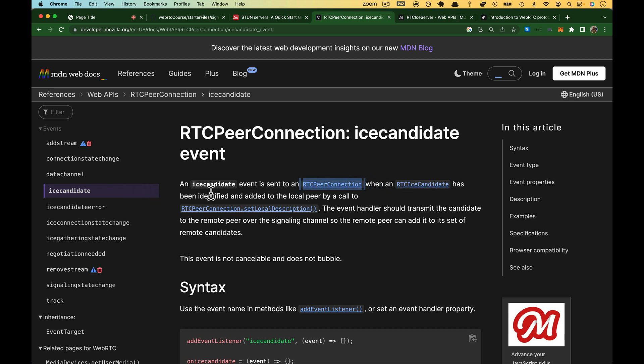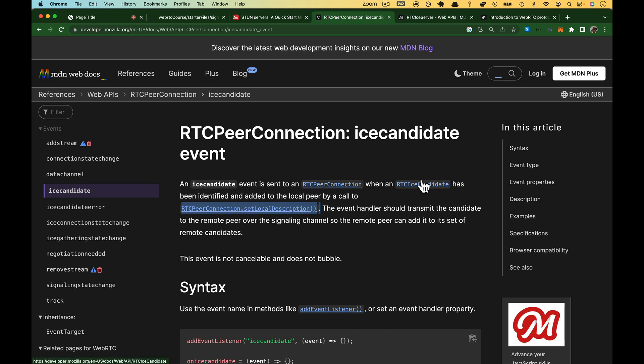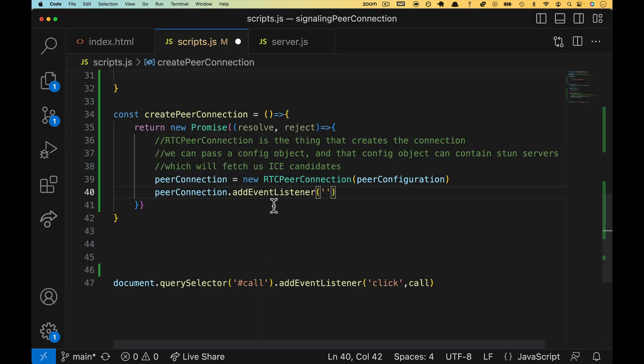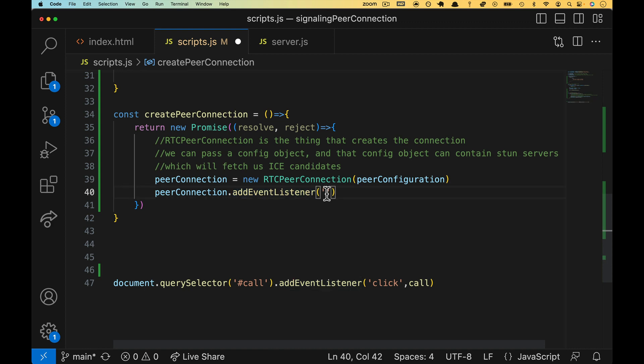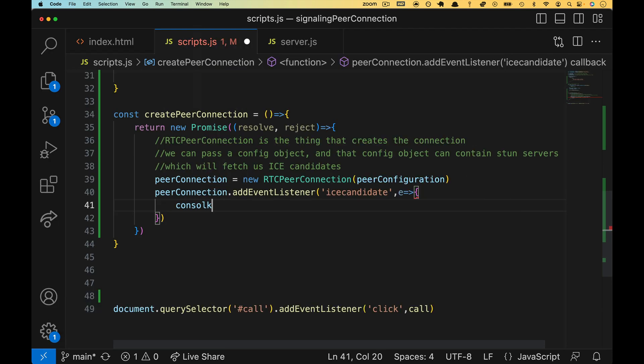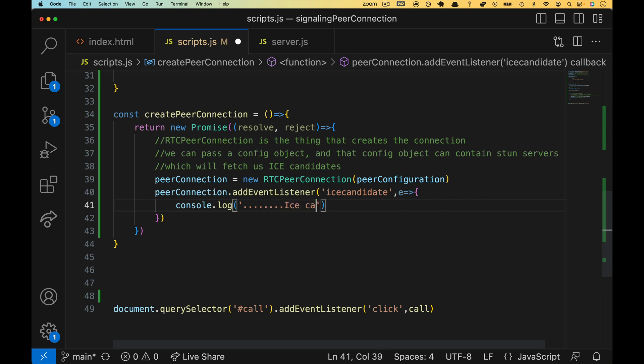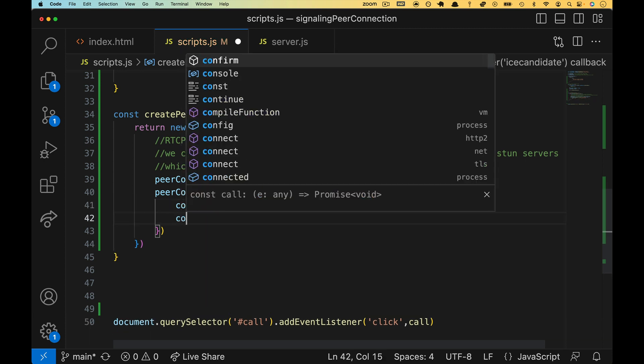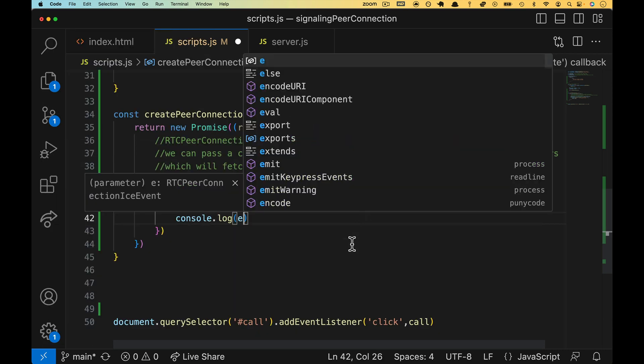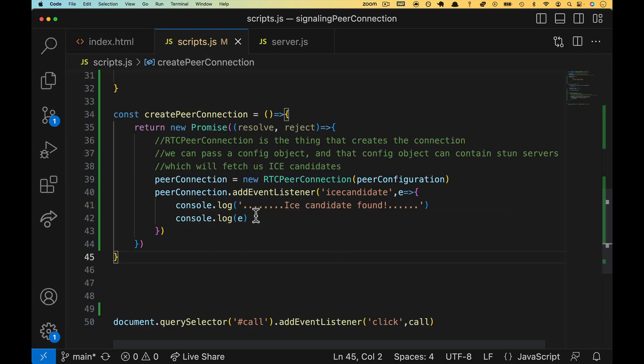When a candidate has been identified and added to the local peer by this thing. So we need to do this before this is going to work, but before we worry about that, let's go ahead and add our listener. So it's going to look just like this. We've got peer connection, add event listener. What listener? We want the ICE candidate listener. When that happens, we're going to run some code. Let's put in here console.log. We'll put a bunch of periods, ICE candidate found, and then right below that, let's console.log E and see what we get.